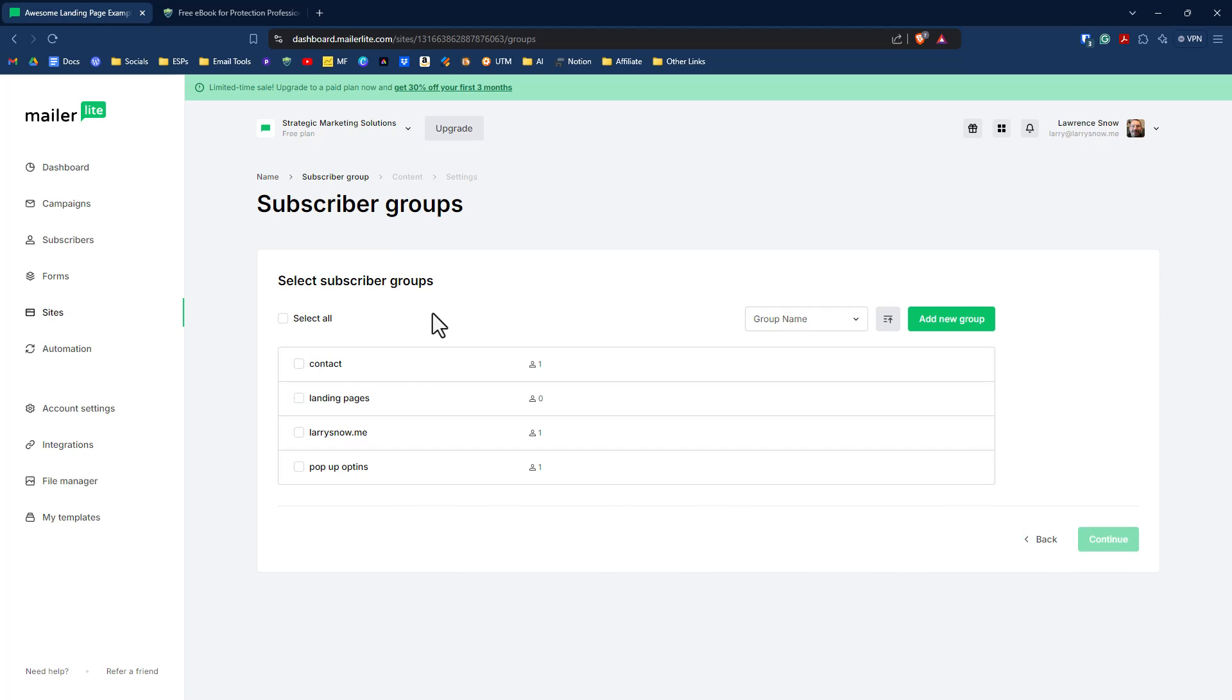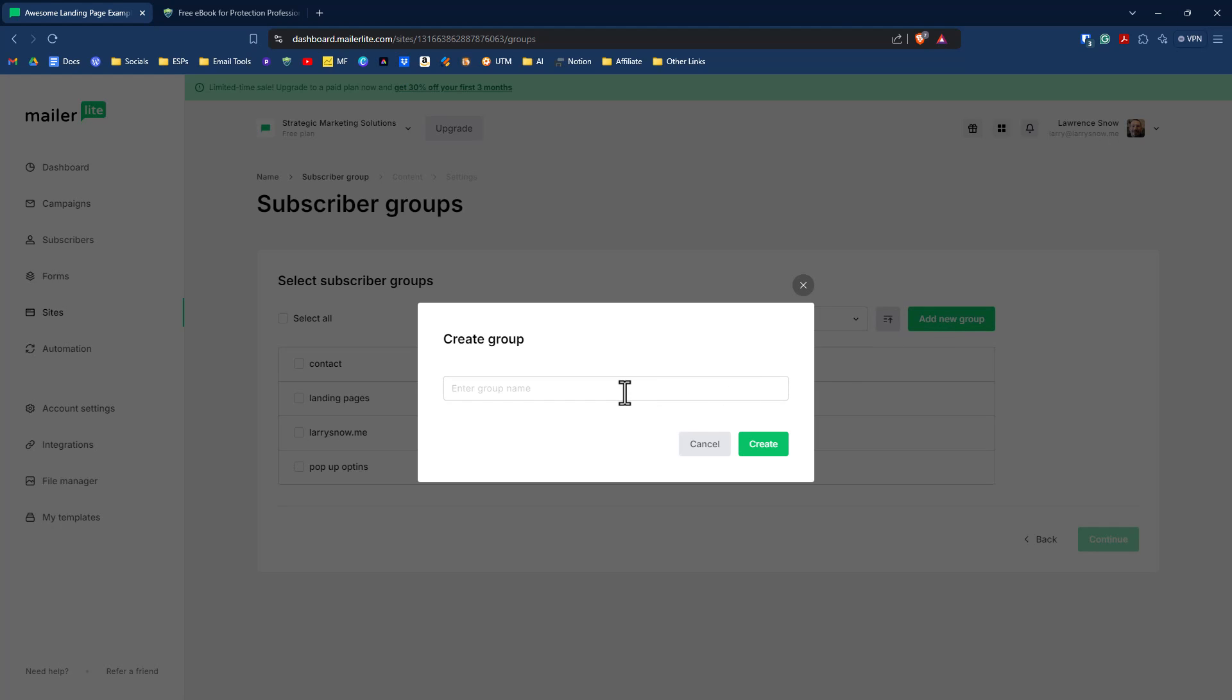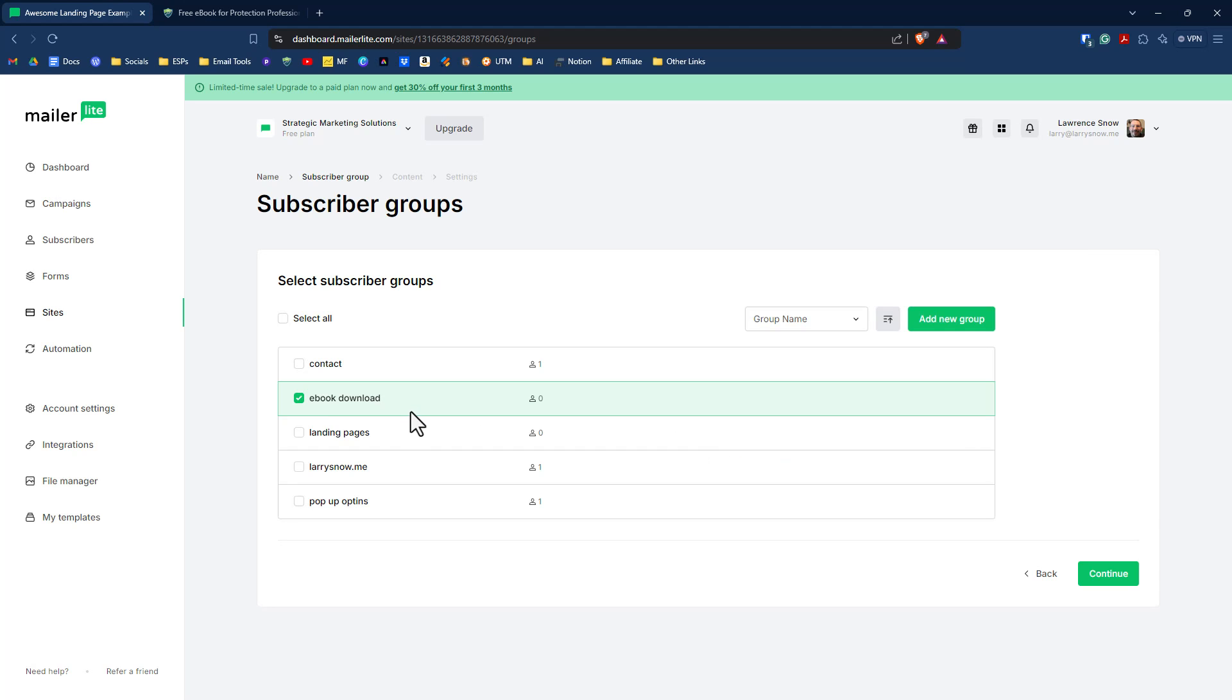The next option is a very vital one, and that is what subscriber groups do you want anyone who fills out the form for this lead magnet landing page combo, what group do you want them to go in? So I'm going to click on add a new group. We're going to give it a group name of ebook download. I'm going to click on create. Now that we've selected our subscriber group, we can then click on continue.